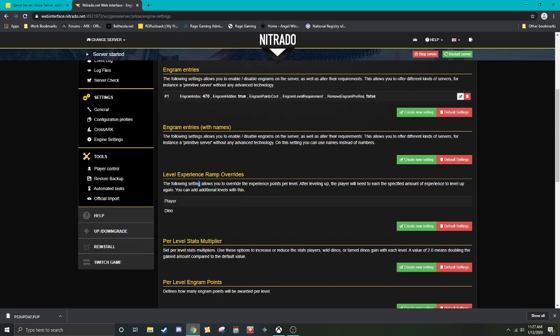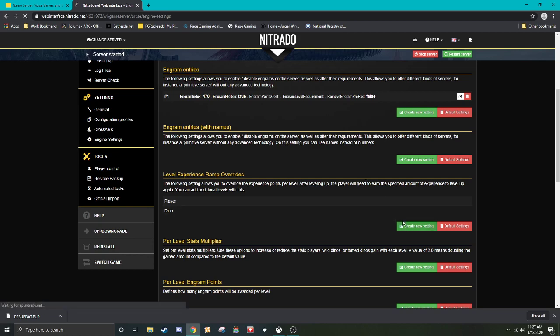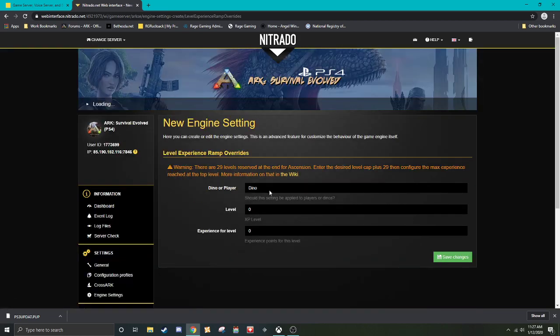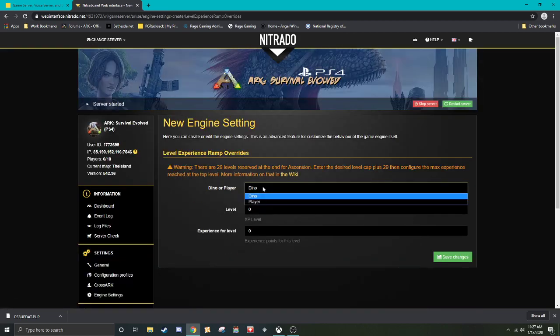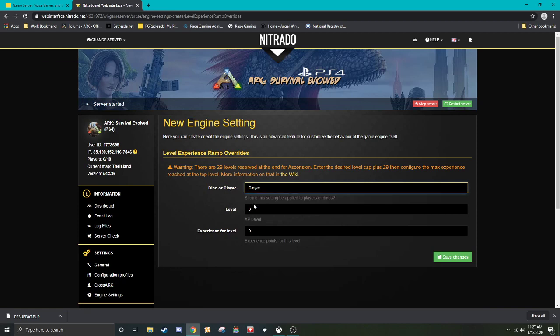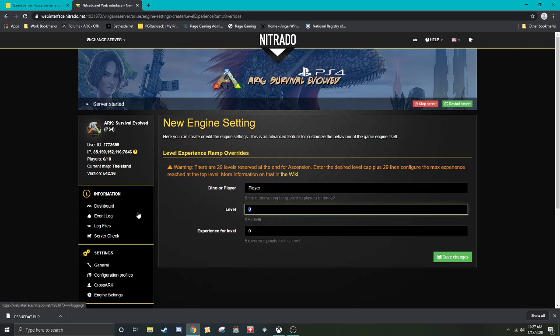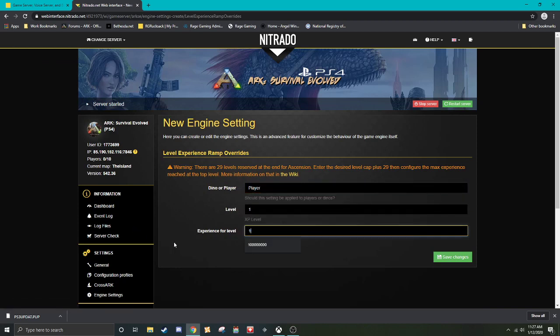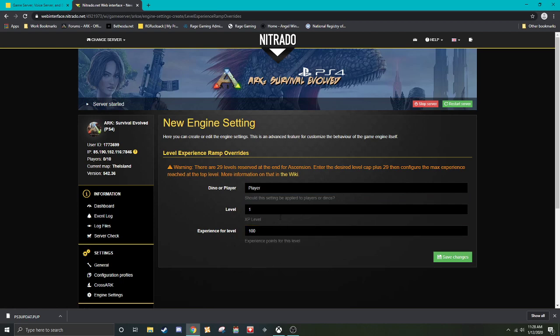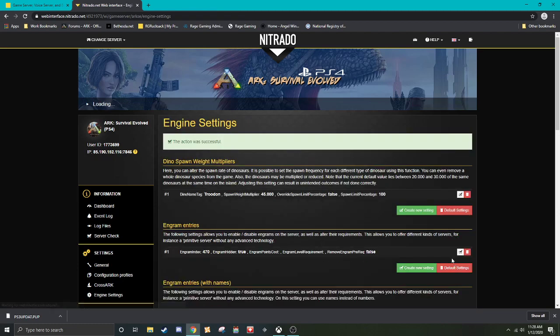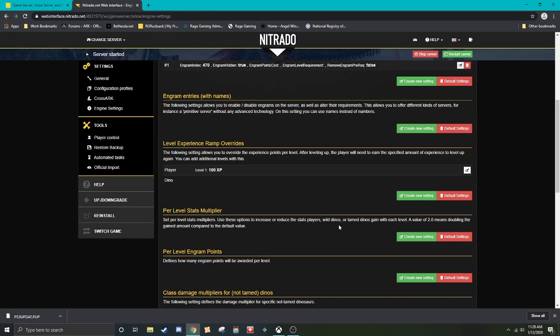Level experience ramp overrides. This allows you, if you want to make it so that certain levels require lower number of experience, you can do that. Now you will have to do it so that it's done by level. So level one, if you want 100 experience points, you will now require 100 experience points for level one. And you can do it for dinos and for players. And you can do this up to as many levels as you want.